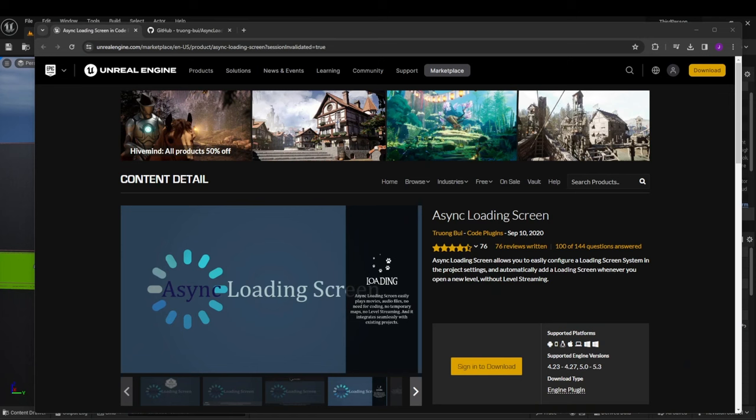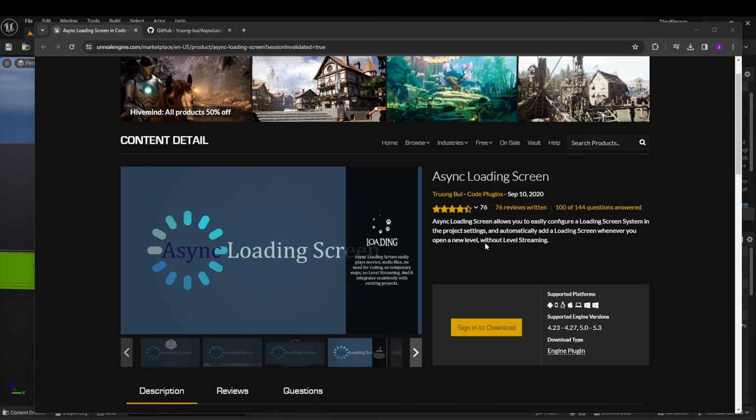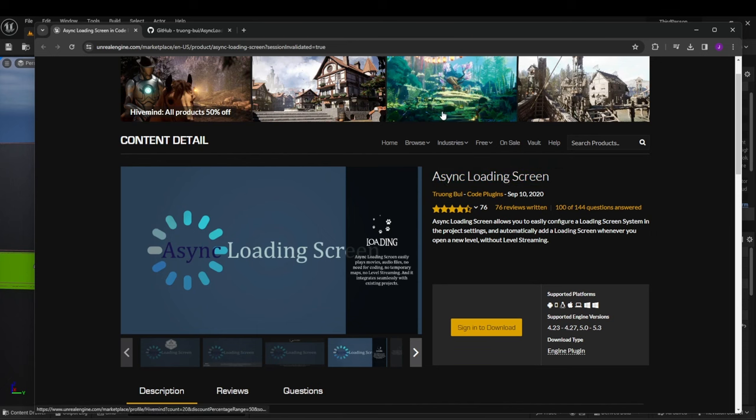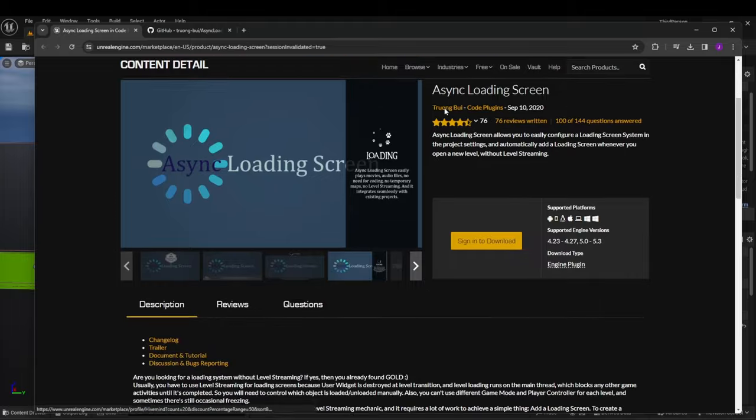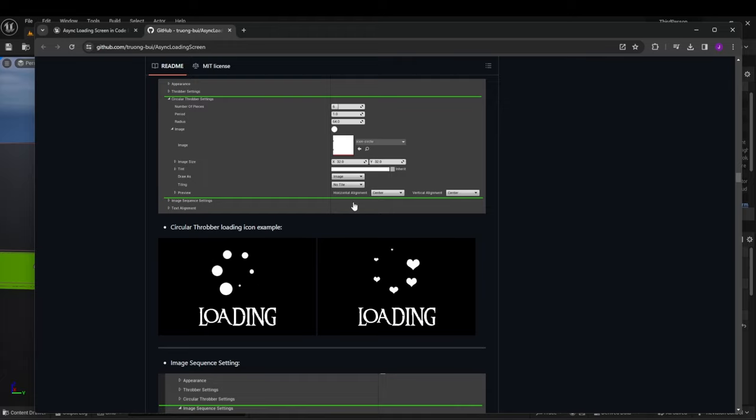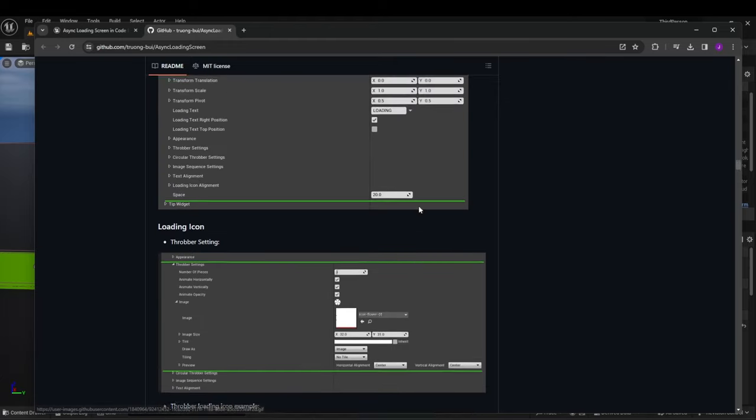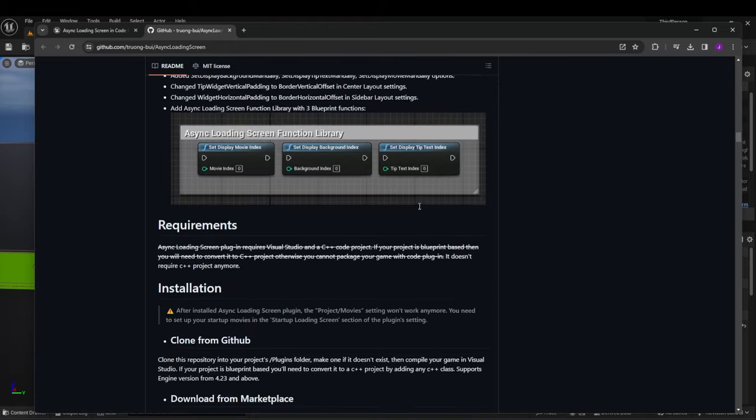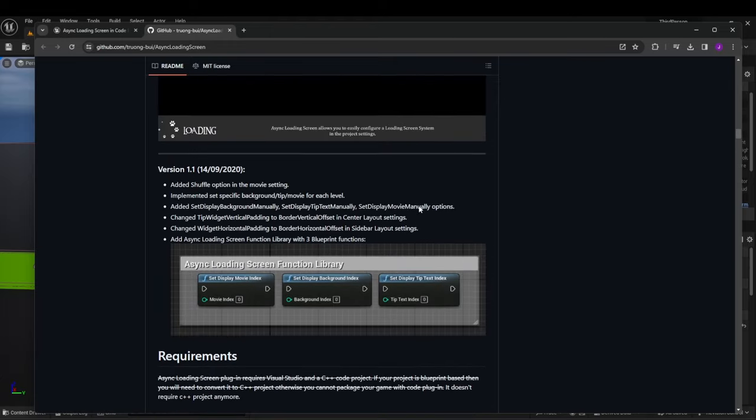Alright so right off the bat this is the plugin that you would want to download if you want to follow along with this video. So this is using the async loading screen. It's a free plugin. Just sign in, download, add to your engine. It's super easy. They have a trailer, documentation. Highly recommend looking at the documentation. It has amazing stuff. Super easy.